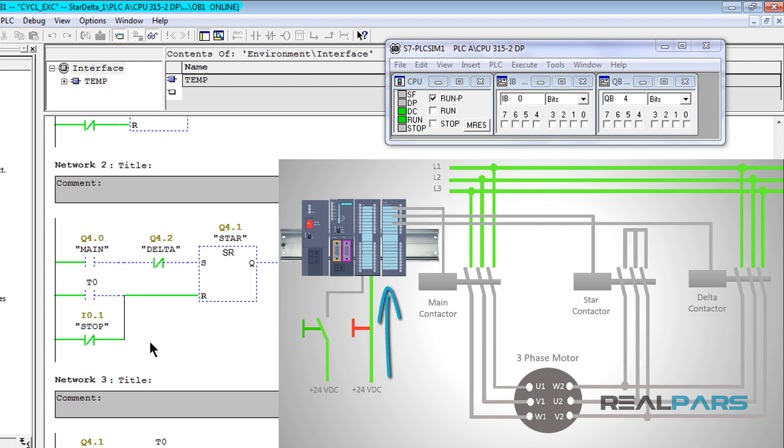the PLC input that this switch is connected to should already be true. Said differently, since this switch is already closed, the 24 volt signal can reach out to the PLC input that this switch is connected to.